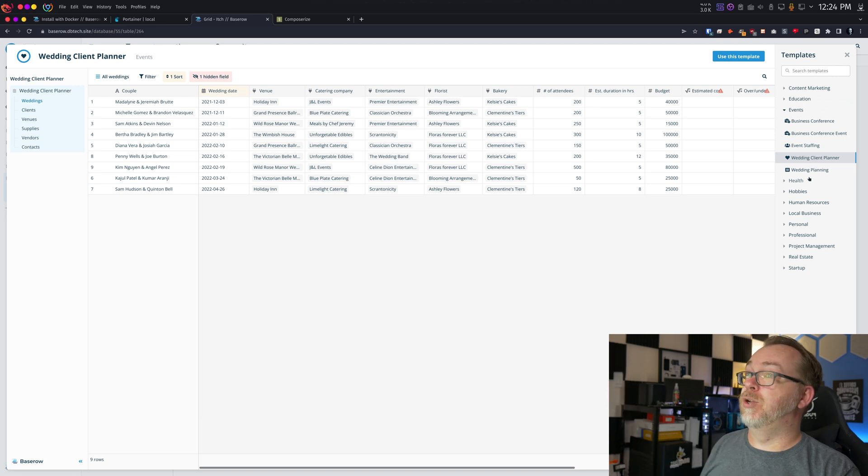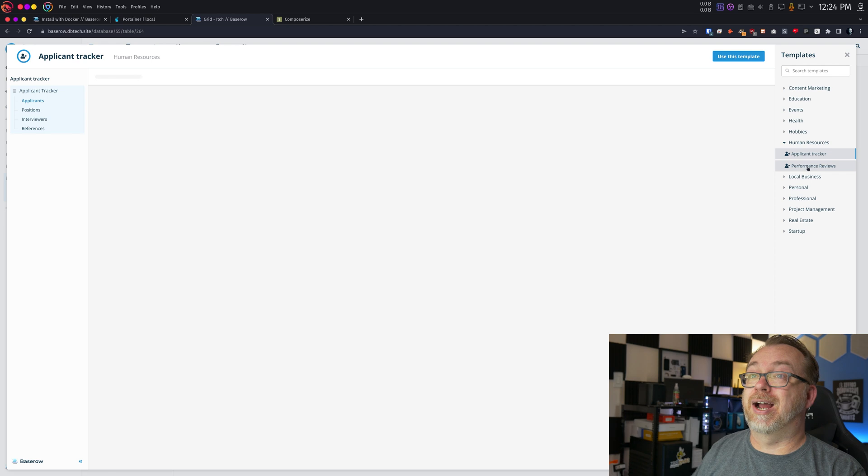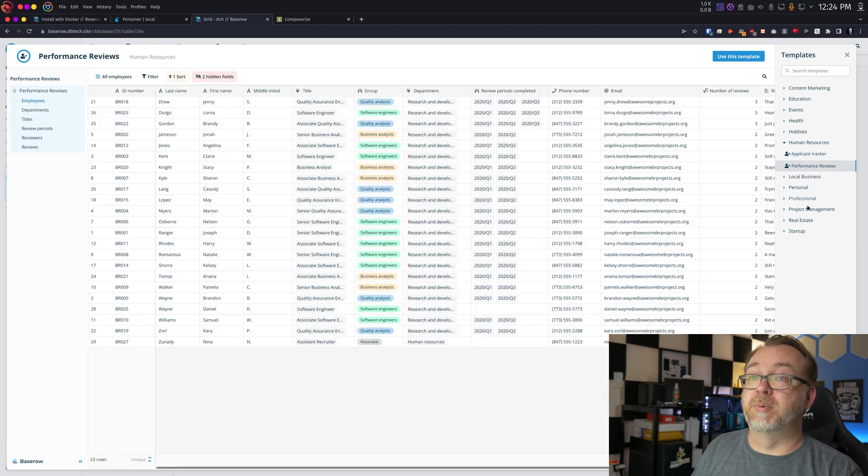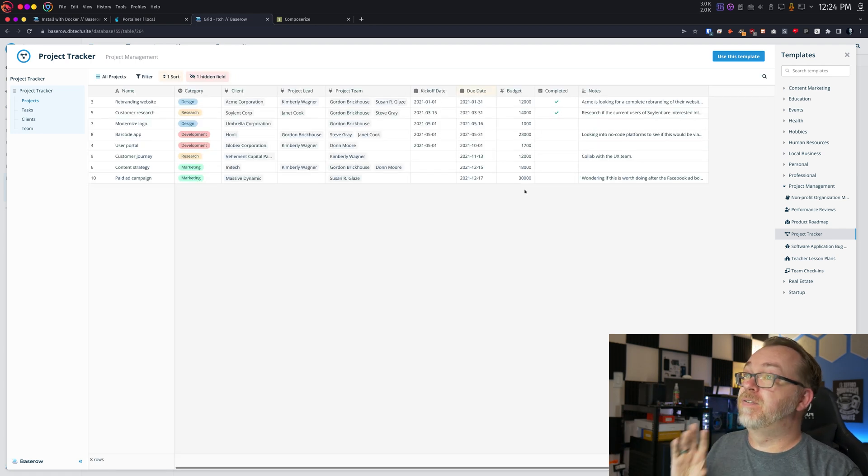They've got wedding client planners, human resources and applicant trackers, performance reviews, personal and professional project management, and project trackers — a ton of different things you can use as a base or for ideas for other database deployments. BaseRow is sponsoring this video, and I'll say honestly I probably would have made the video without them at some point. It's a very cool product. The way they've made it so we can self-host these databases — whether you want to build something out or get away from Airtable — I love that they made this self-hostable with no restrictions that I can see.